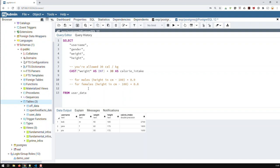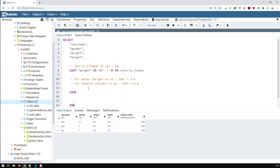Here I have two formulas - one for males, one for females. How do I go about that? We need a condition. In SQL, the way you do conditions is: you start off with CASE and you end with the word END. You also name the new field using AS - in this case we'll call it 'ideal_weight'.